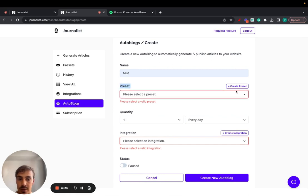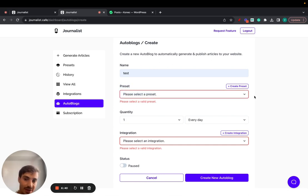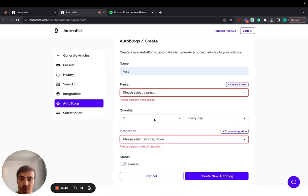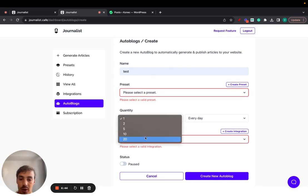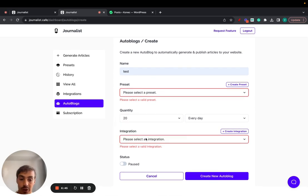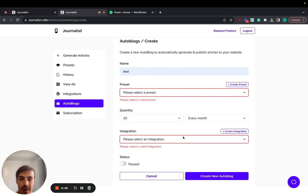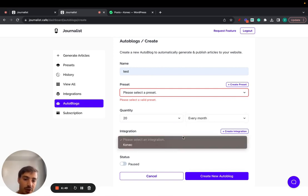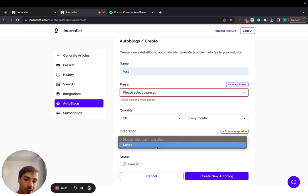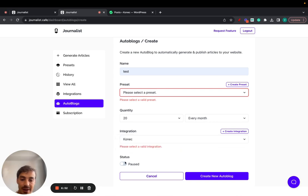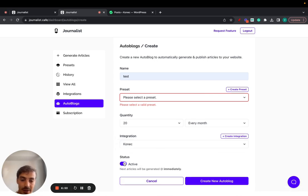The preset is exactly the way in which Journalist is going to generate content. But before that, you can choose the quantity you want - 20 articles posted every single day, every single week, every single month. And of course you have to select your integration, the one we just created. Then hit active.